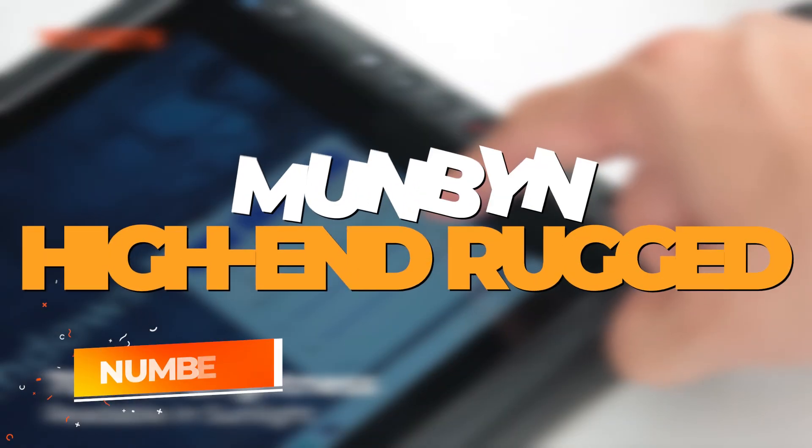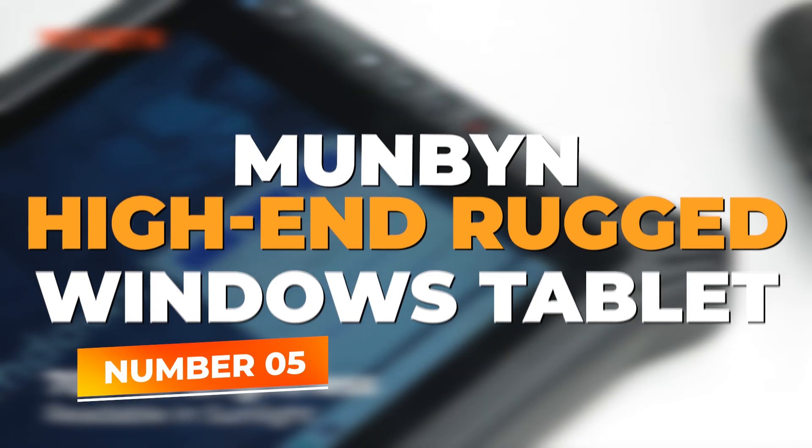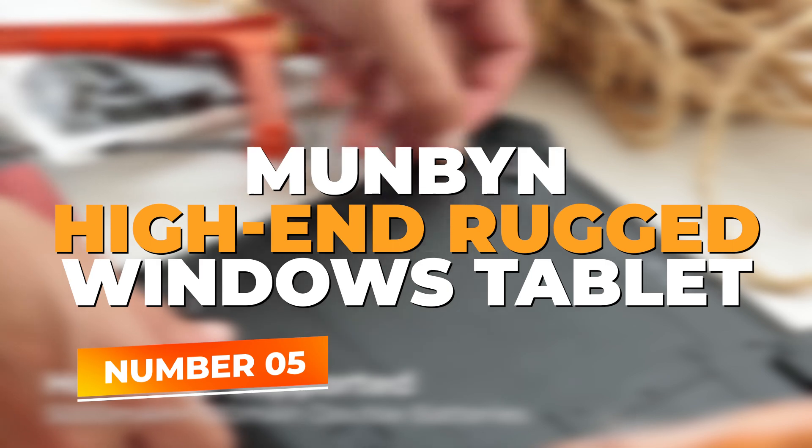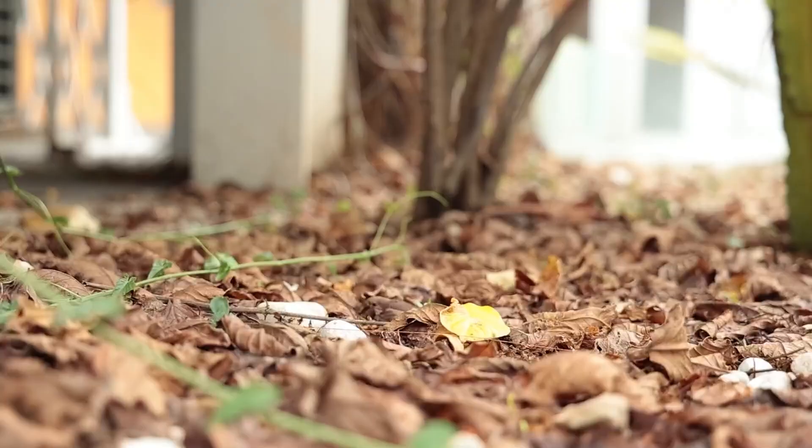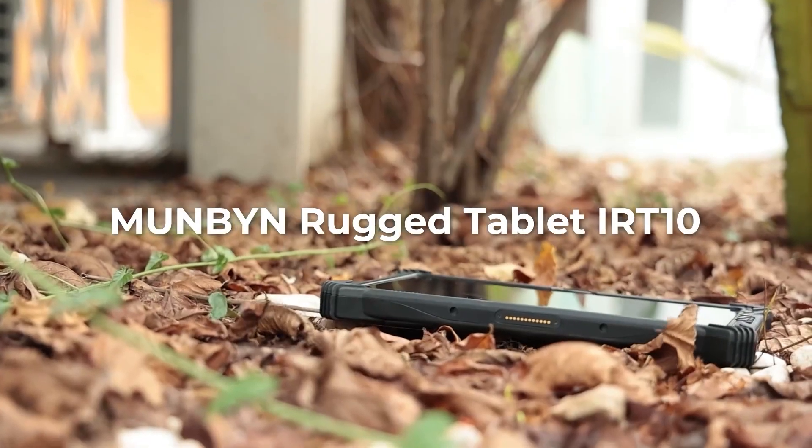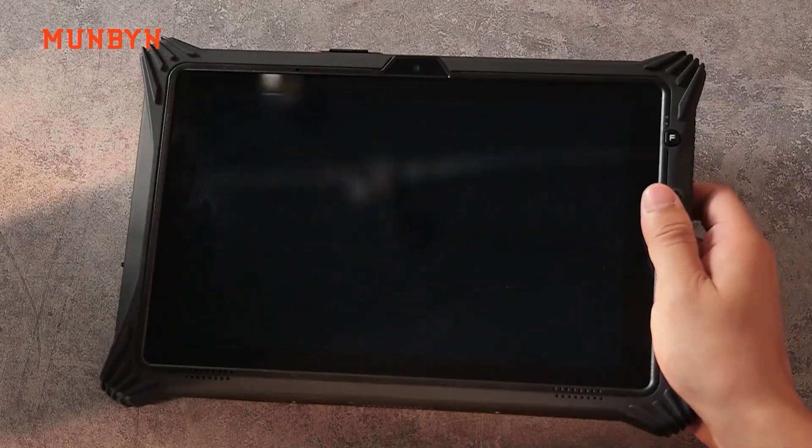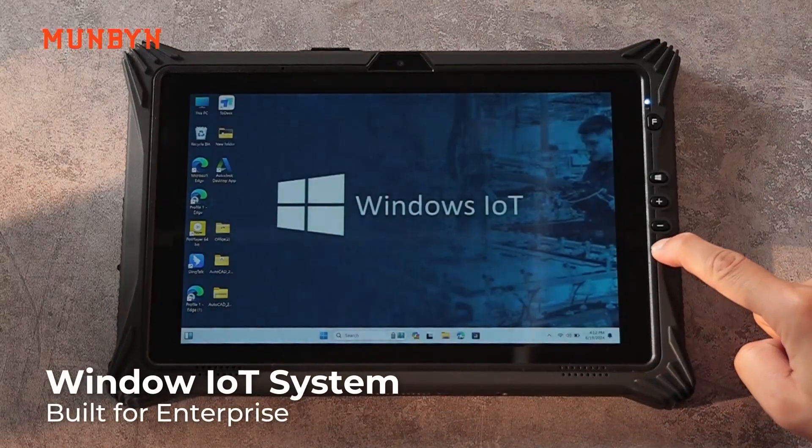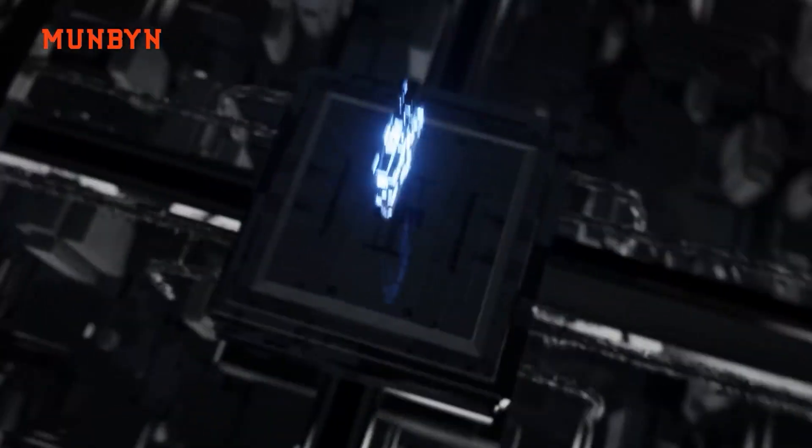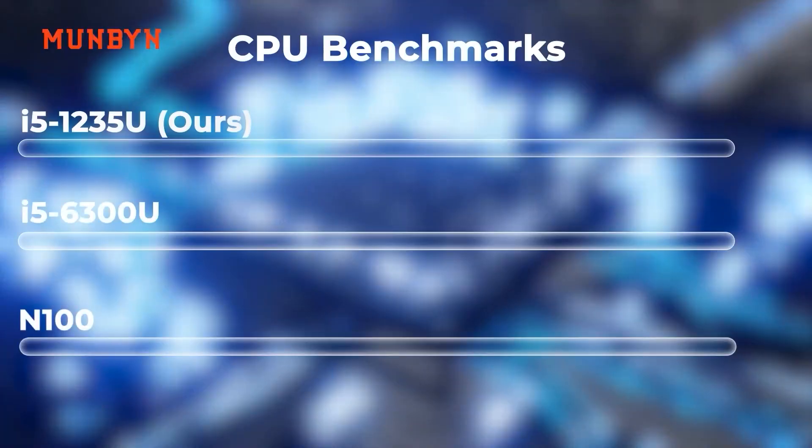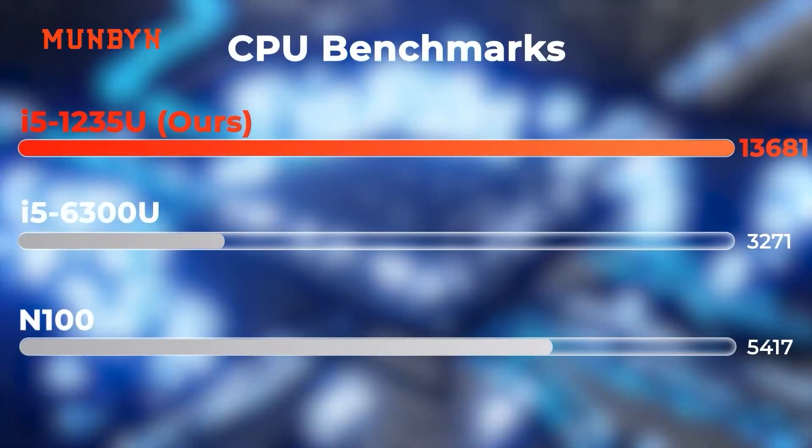Number 5: Munbin High-End Rugged Windows Tablet. At number 5, the Munbin High-End Rugged Windows Tablet IRT10 stands out as an ideal solution for those working in tough environments, such as construction sites, industrial settings, or the great outdoors.